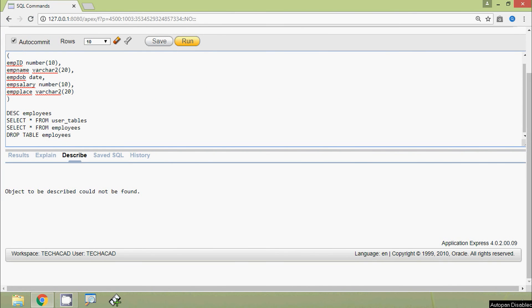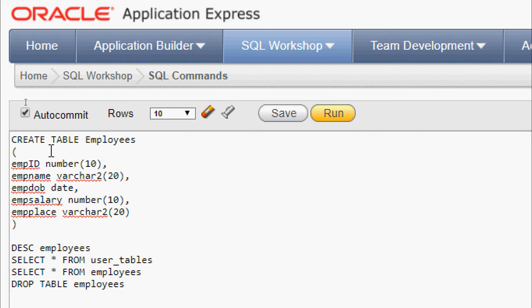We have one more Data Definition Language statement — ALTER — which we will see in another video. Stay tuned and thanks for watching this video.